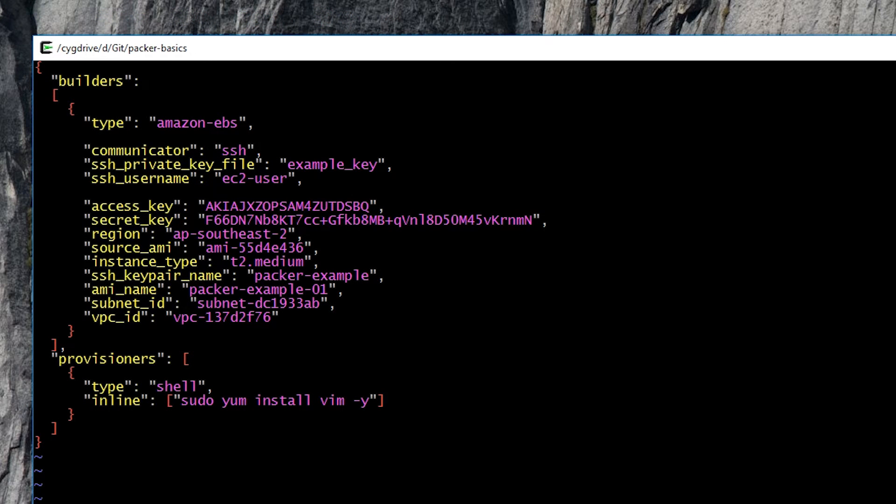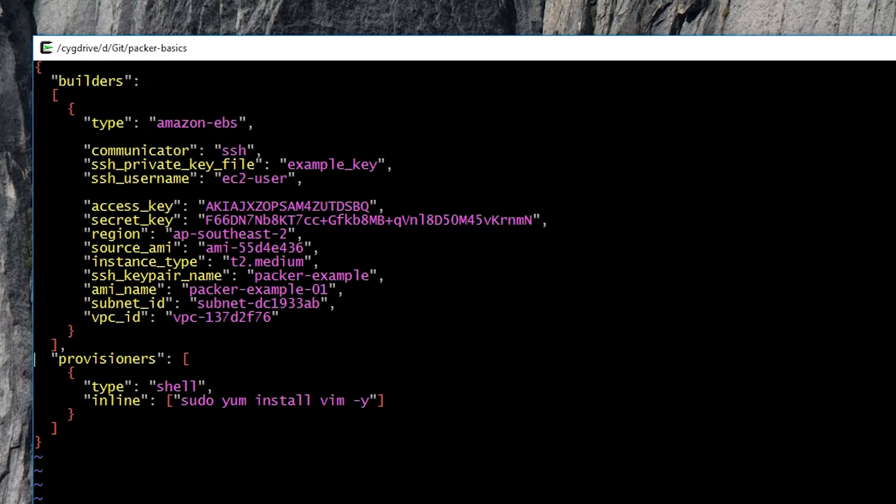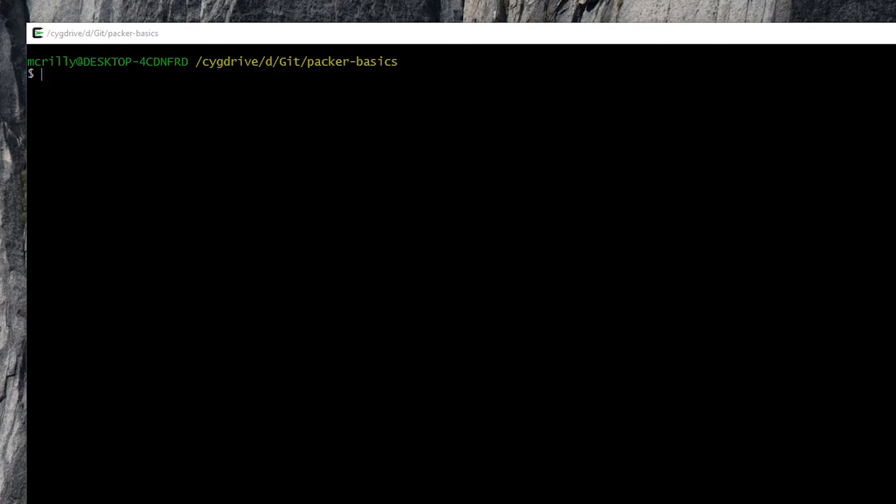Looking on screen here, if we open up the basic.json file again, we can see at the bottom that I've added a provisioner. It's a very basic provisioner - it's a shell provisioner with an inline command, sudo yum install vim. With that basic shell provisioner in place, if we now execute Packer build again against the basic.json file,